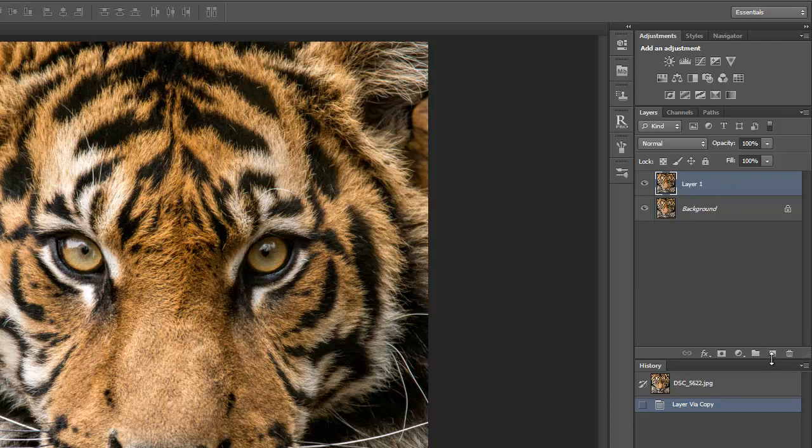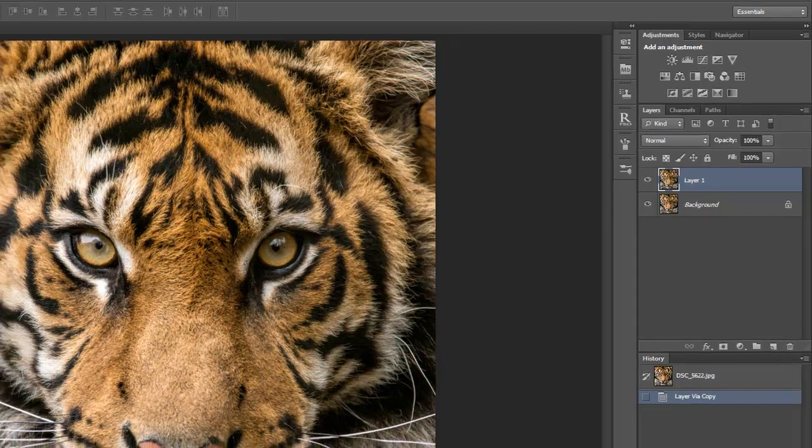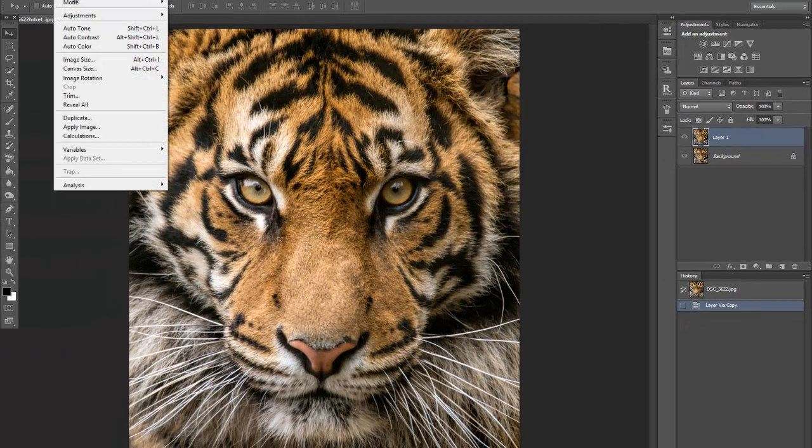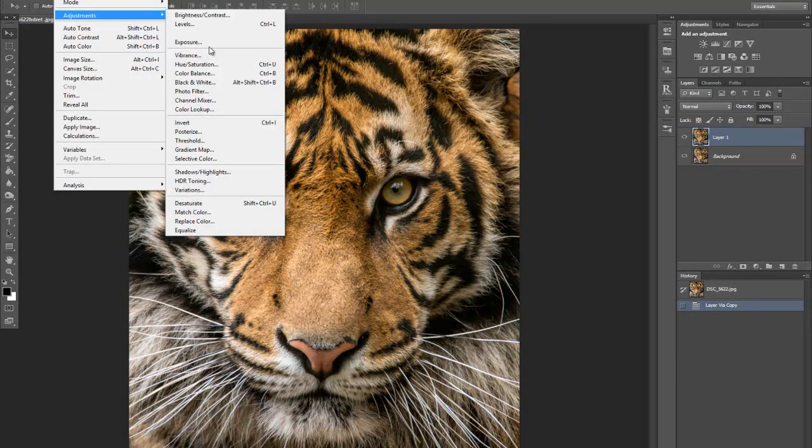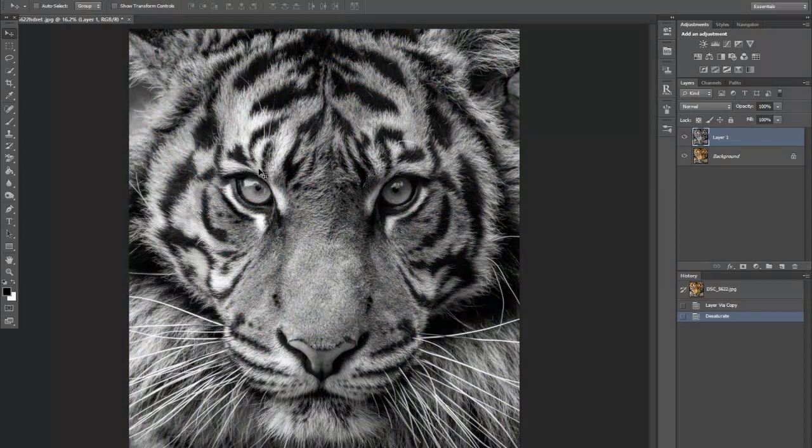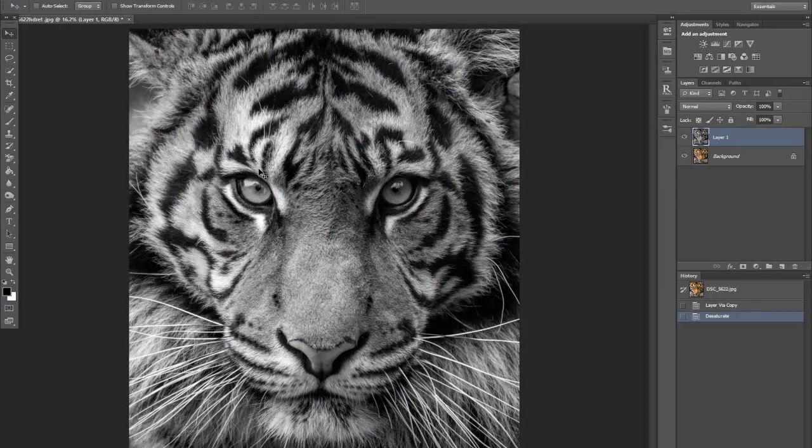Or if you go down to the right hand side you'll see create a new layer. By just clicking on that it'll create a new layer. Now what I'm going to do is desaturate the image itself for the effect to take part, by going to Image, Adjustments, and down to Desaturate. And as you can see, all the color's gone.